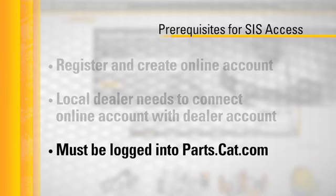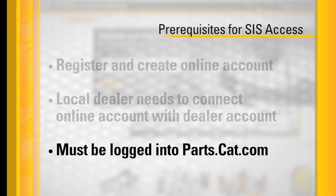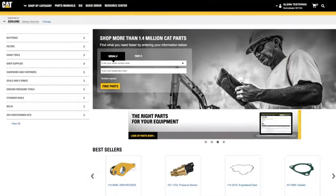Finally, you must be logged into the parts.cat.com site. So let's begin.